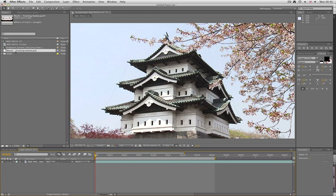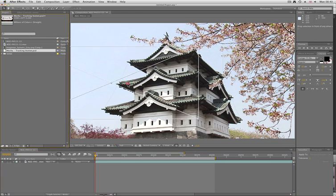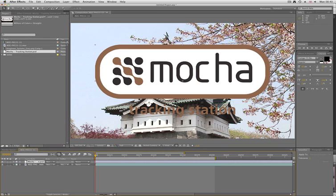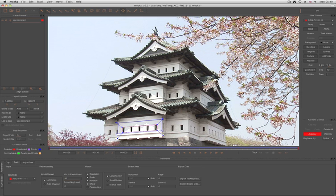When corner pinning an object that isn't the same dimensions as your footage, there are a few other things that you need to do to make sure that it works. For example, I want to track in this Mocha logo onto this building. Now, the dimensions of this logo are not the same as my original source footage, so we're going to run into a few problems.